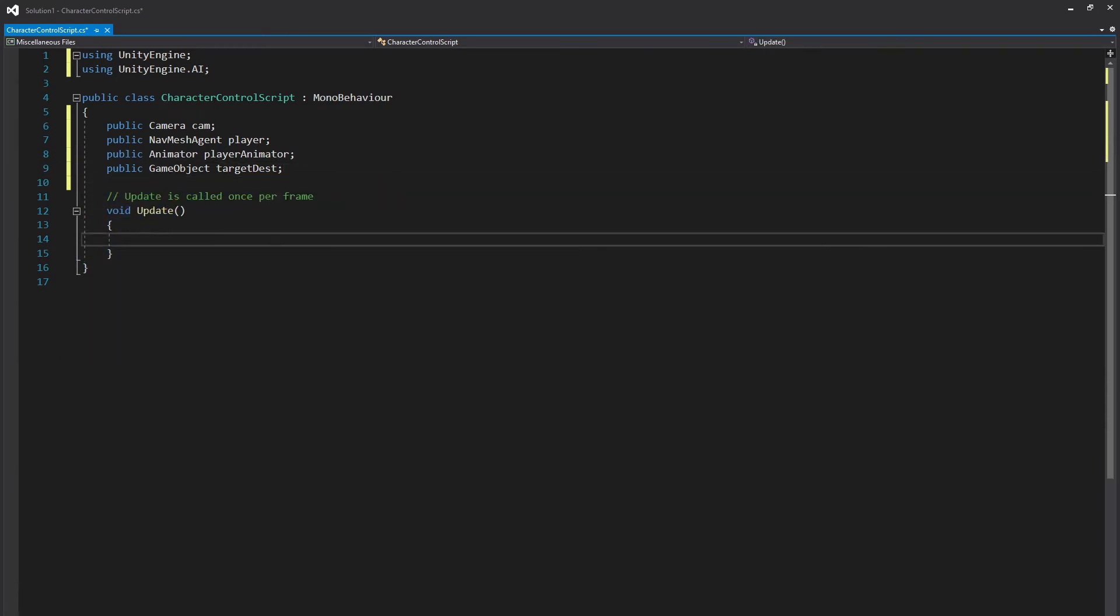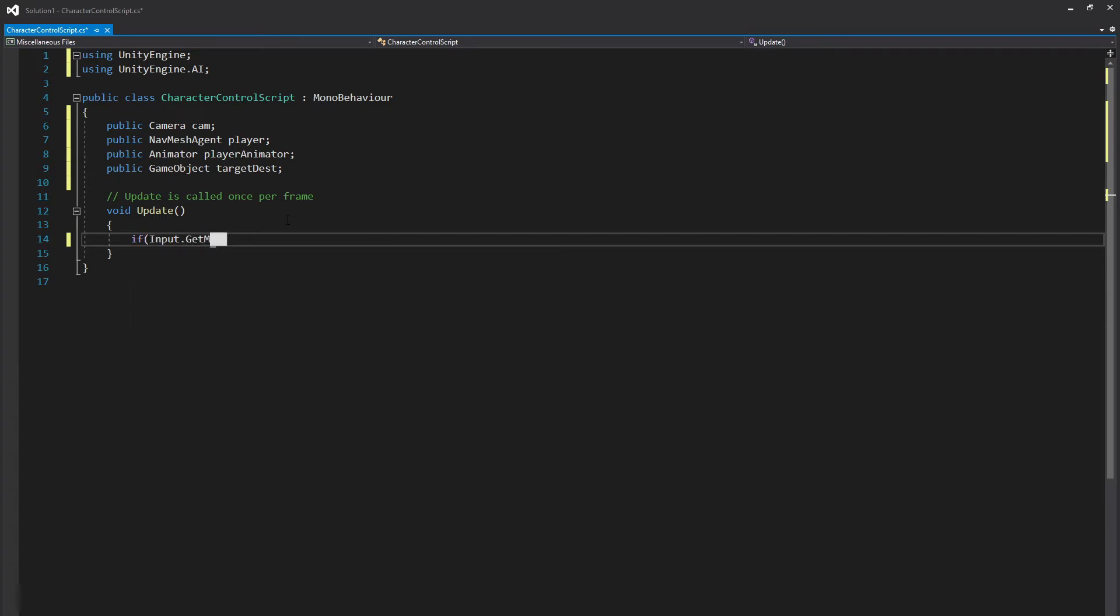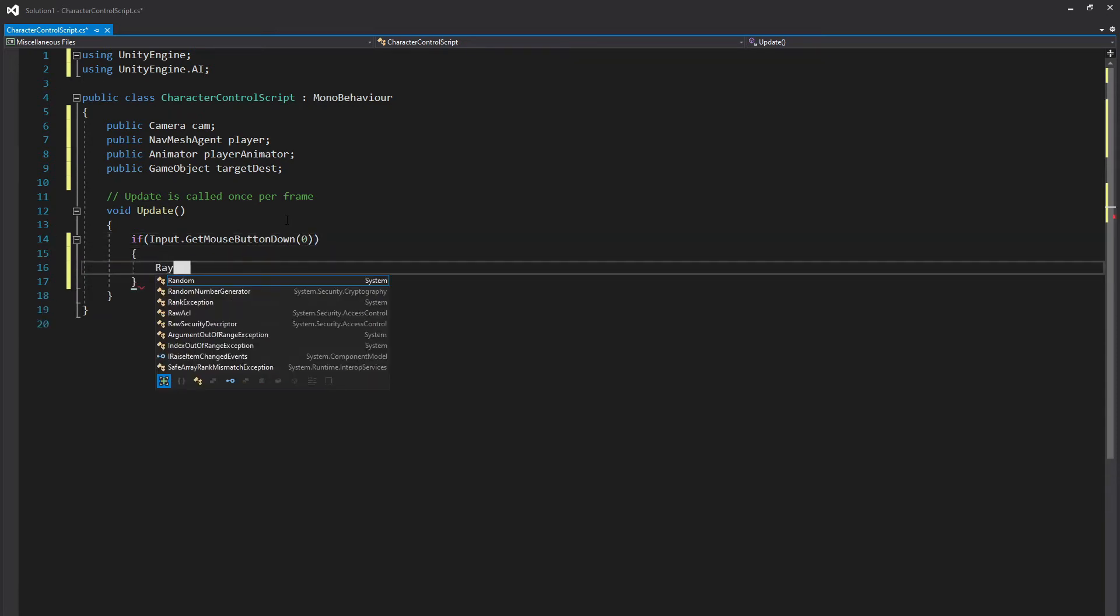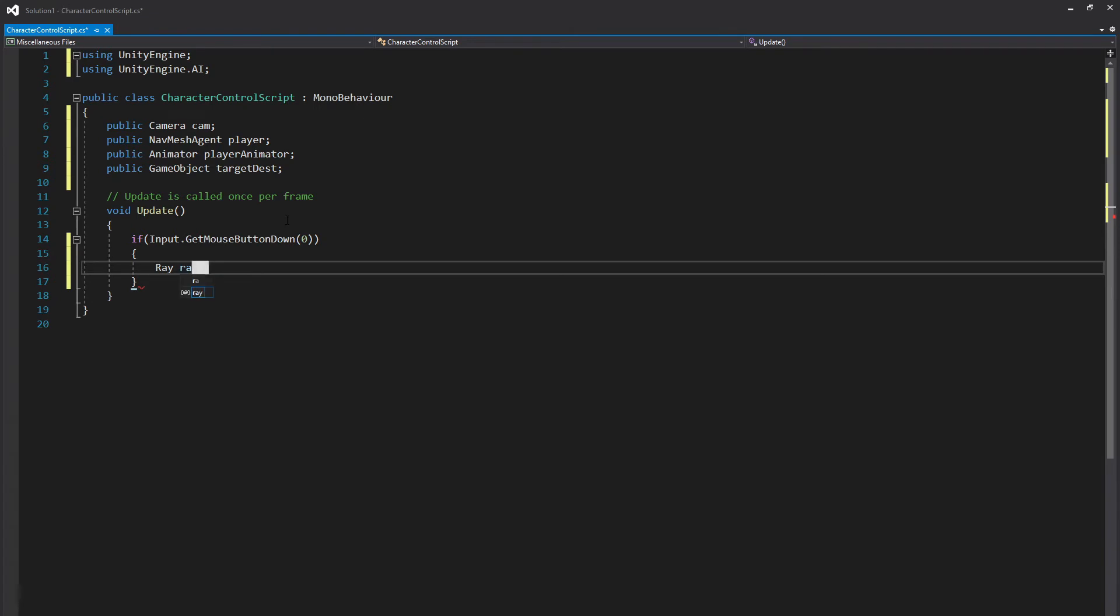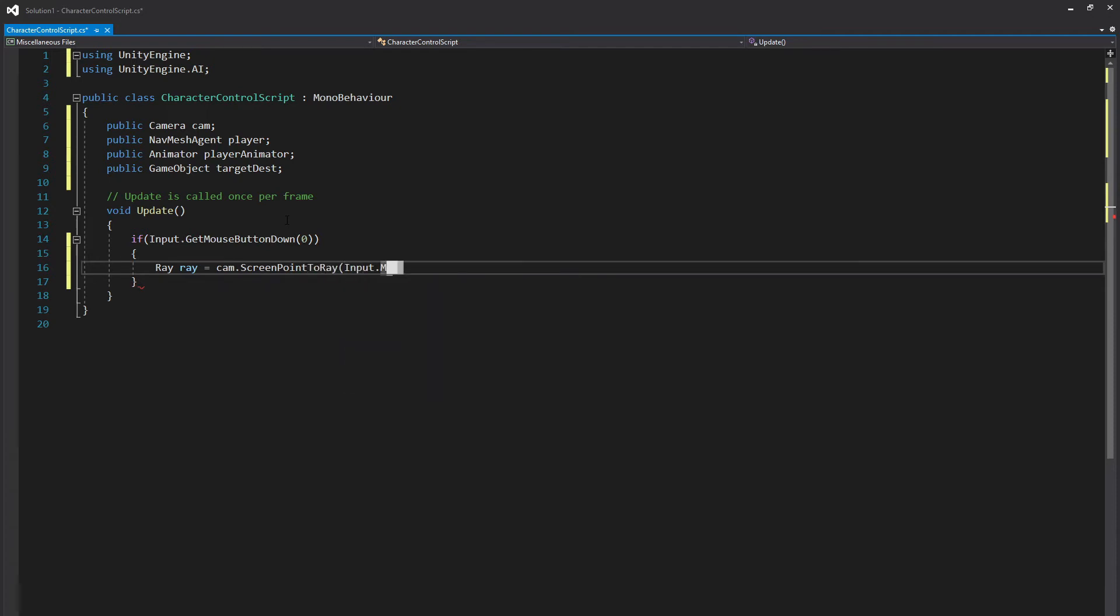Under update, we're going to do a quick check to see if our player clicks anywhere in the game. So to do this, we're going to start with an if statement. if Input.GetMouseButtonDown, zero for the left mouse button, open brackets, Ray ray is equal to cam.ScreenPointToRay Input.mousePosition.